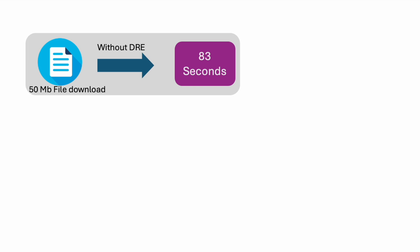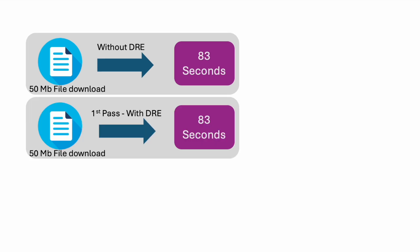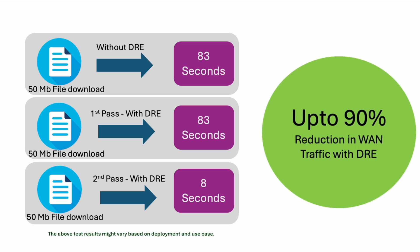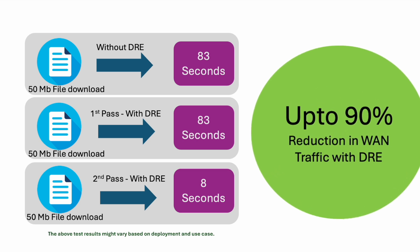With DRE enabled, in the first pass it would take a similar amount of time, but for further downloads this would reduce to 8 seconds—a 90% reduction in WAN traffic.